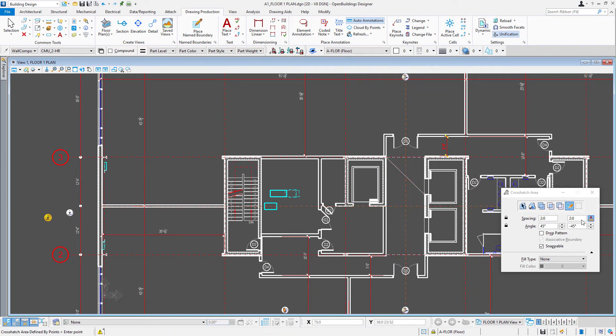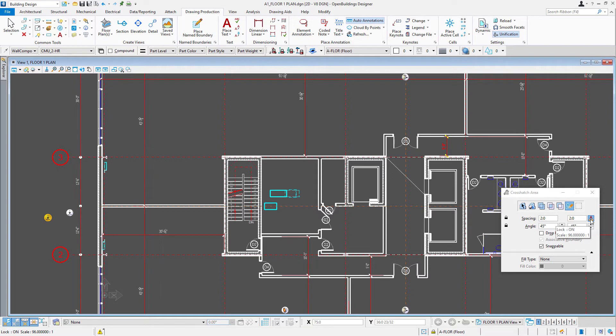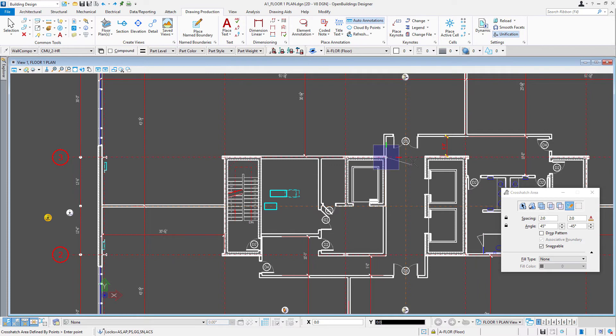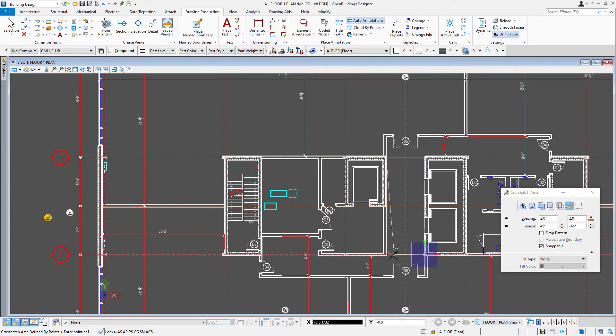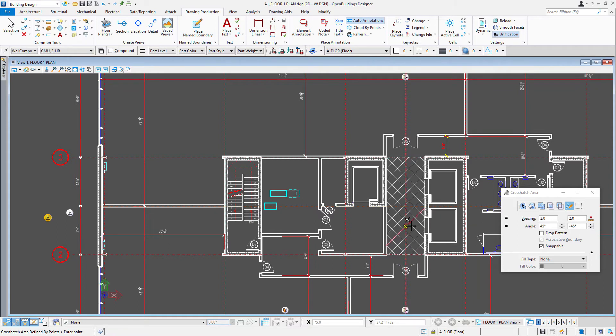One thing to watch out for is I had annotation scale on. And since our drawing is set to eighth inch, it's making this very large. So I'm going to actually undo that. And we'll turn off that annotation scale. Because this is a floor pattern, we want it to be true scale. And now we get the pattern that we're looking for.